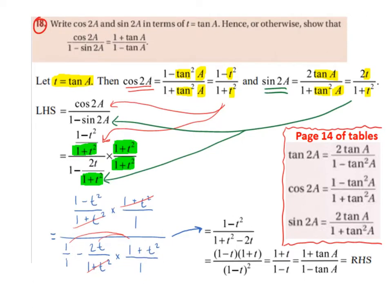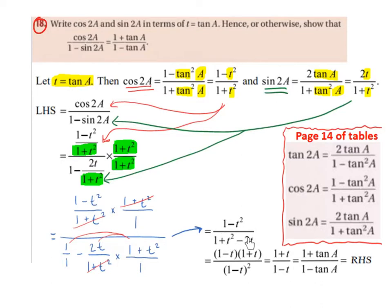Now let's fix the denominator. 1 times 1 plus t squared becomes 1 plus t squared. Then minus 2t over 1 plus t squared multiplied by 1 plus t squared — the 1 plus t squared will cancel, leaving us with minus 2t. So we end up getting 1 plus t squared minus 2t.